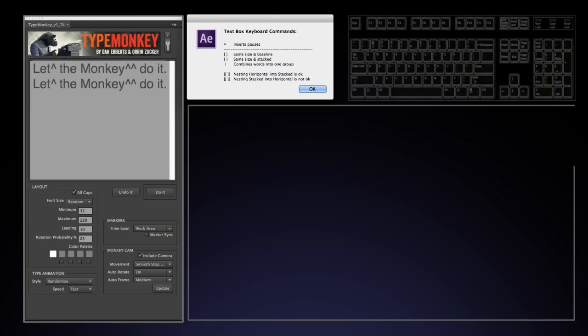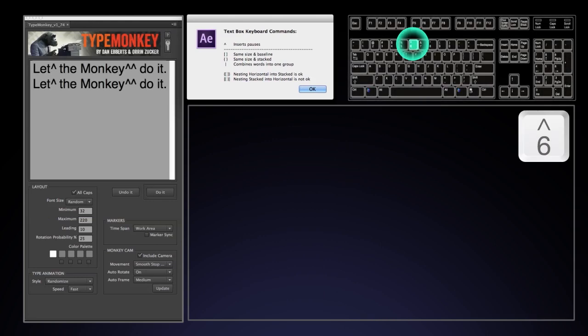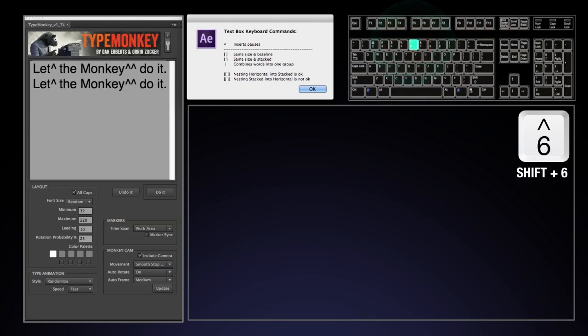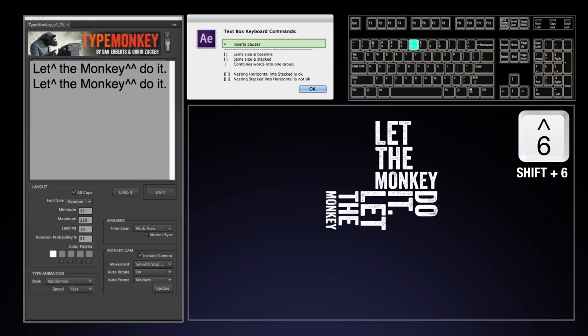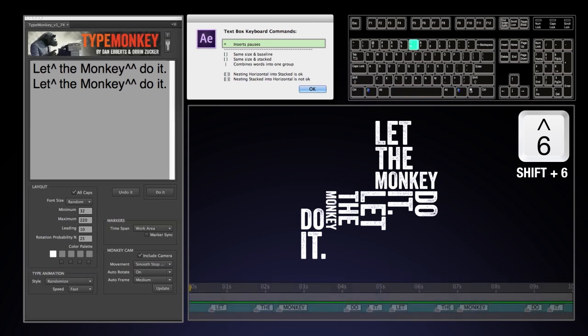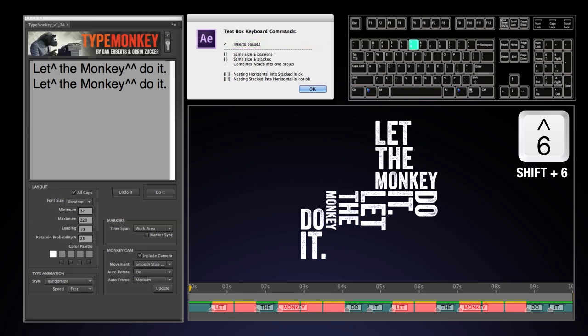First, the caret key. This will put a pause after a word. The length of the pause is determined by the total number of markers TypeMonkey has to put down. The more markers, the shorter the space. The more carets you put in there, the longer the pause. It will also skip a marker on the timeline, which is really convenient in helping to organize the timing layer. Putting gaps in key places helps separate sections.